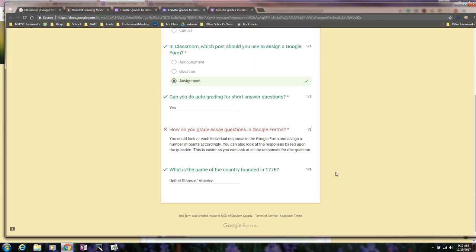And so that is a quick overview of how to set up multiple correct answers for a short answer response in Google Forms.